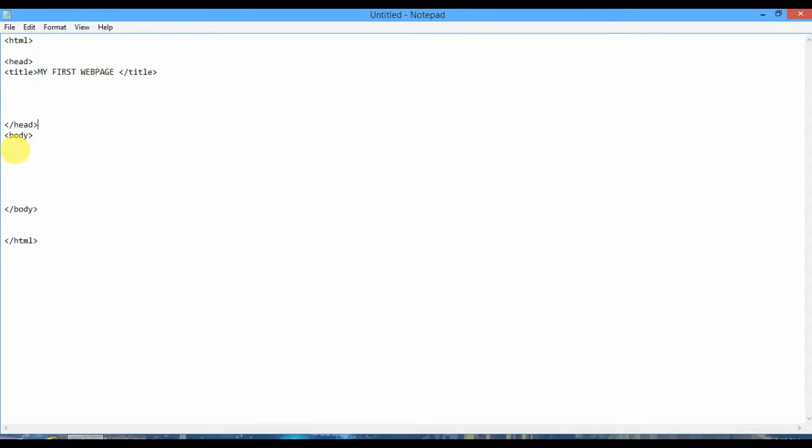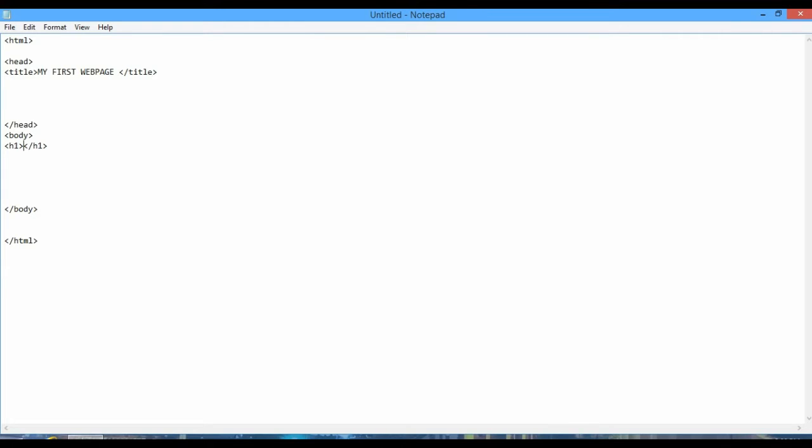Next I am writing here another tag that is very important. It is H1 tag. H1 tag and H1 tag close. H1 tag is a heading tag and there are six types of heading tags: H1, H2, H3, H4, H5, and H6. I am writing here another text like 'this is my page'.